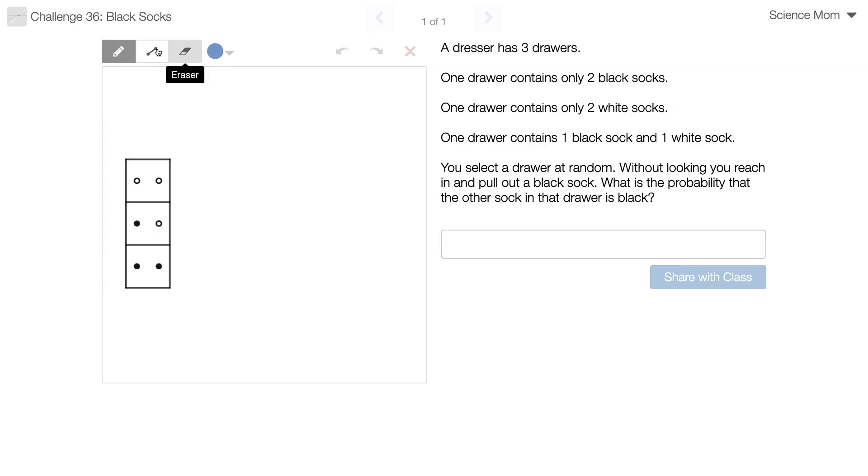Be sure to pause the video so you have a chance to work on it before you see me solve it. Alright, let's look at the problem. It's called Black Socks.